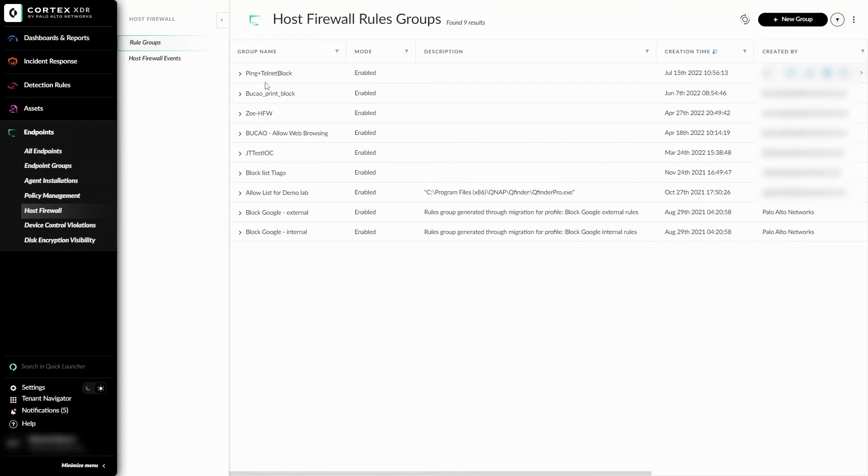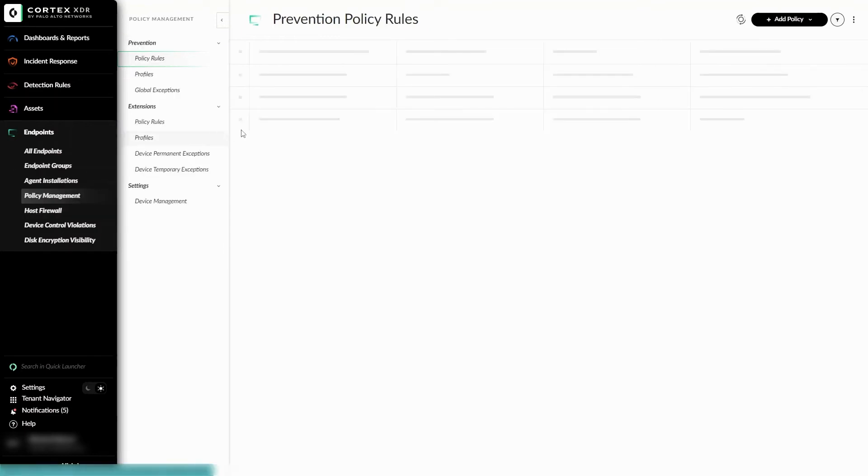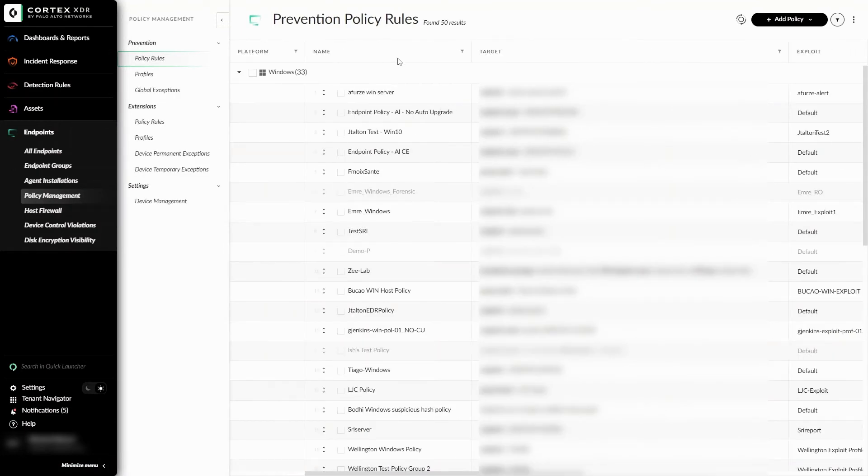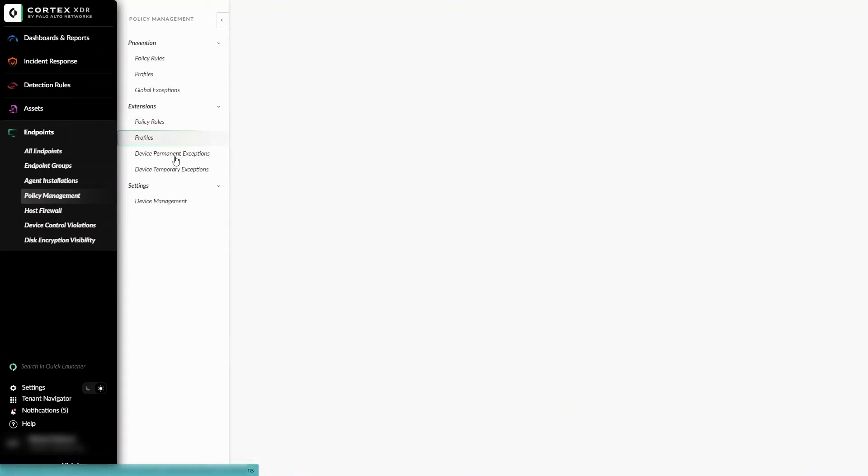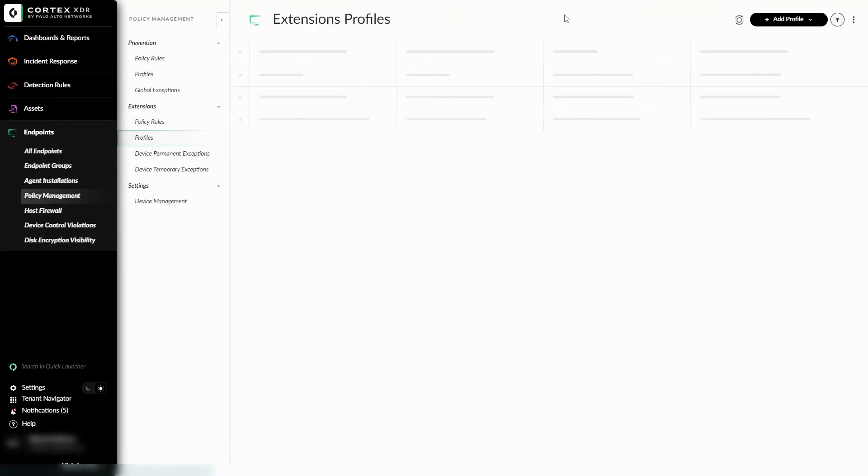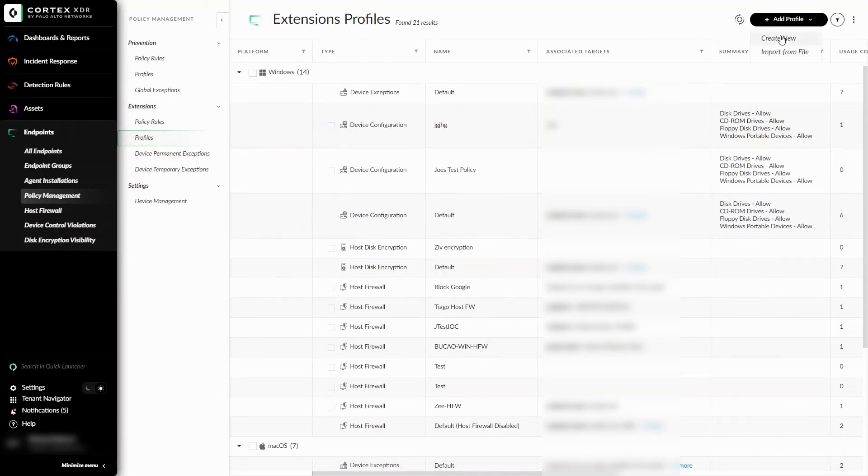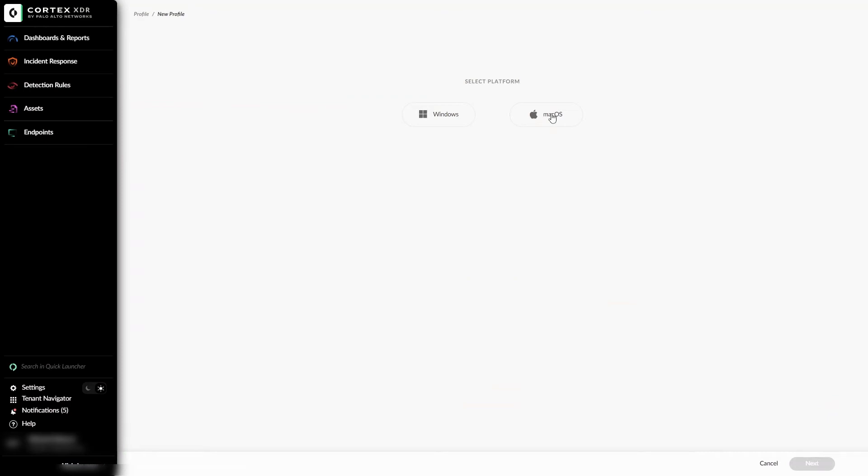Now, I can head over to Policy Management and click on the Profiles under Extensions. I can add a new profile to include the rules that I made by clicking on Add Profile and then Creating New. It'll be on Windows. And I can click on Host Firewall.